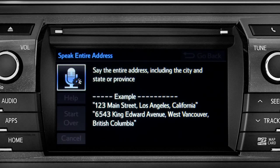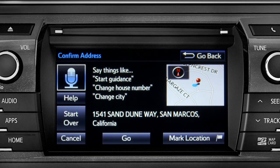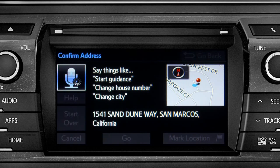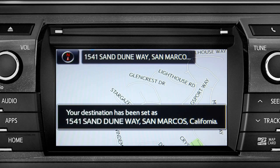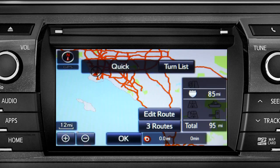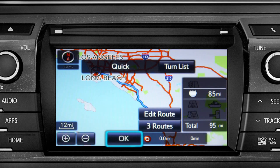I heard 1541 Sand Dune Way, San Marcos, California. Is that correct? Yes. Starting guidance for a new route. When the navigation screen appears, tap OK and turn-by-turn directions will begin.